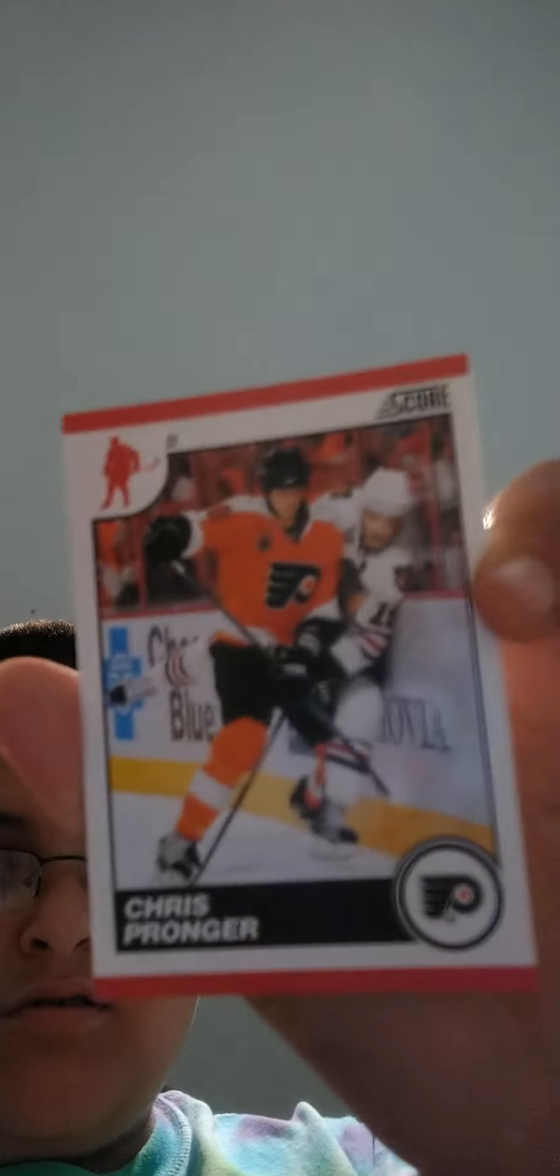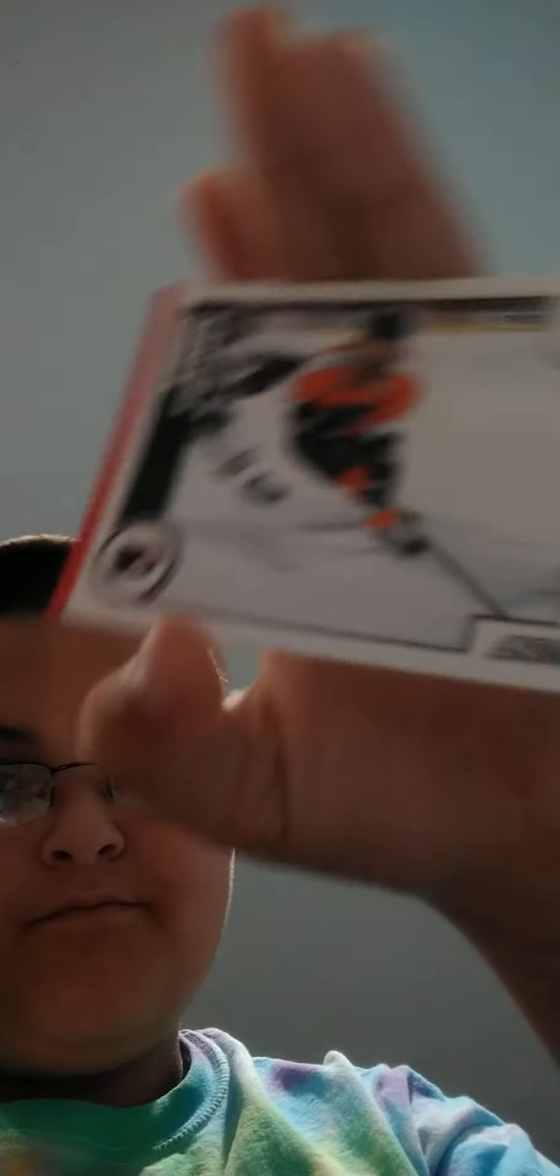Then we have Billy Lionel. Then we have from the Flyers again, Briden Colburn. Then we have Daniel Carcelo from the Flyers. That's three Flyers in a row. Then we have Chris Pronger from the Flyers. Then we have Kimo Timonen. Then we have Matt Carley.